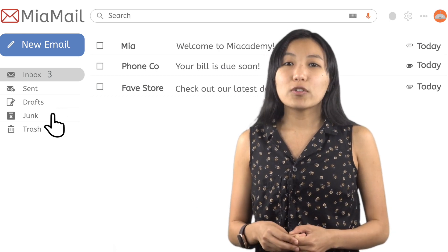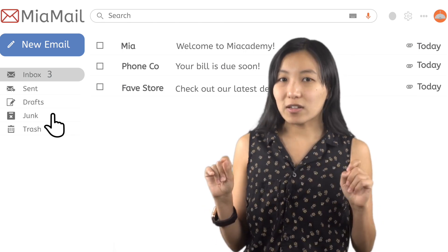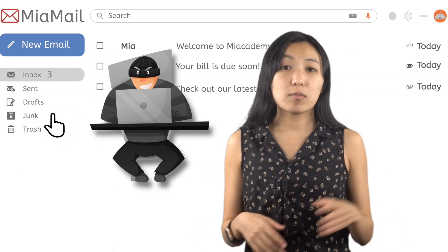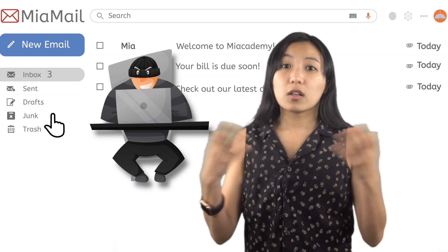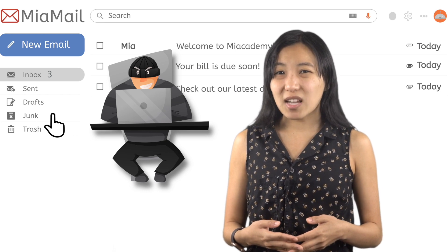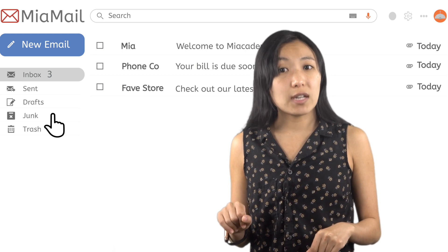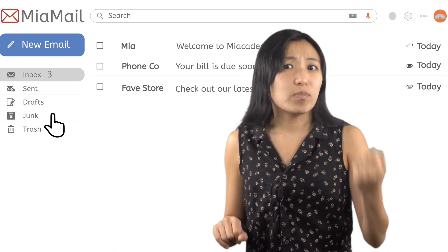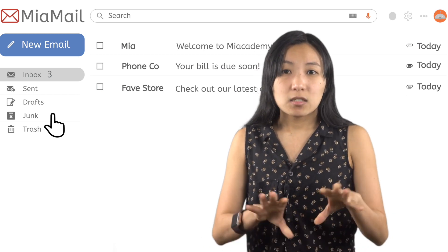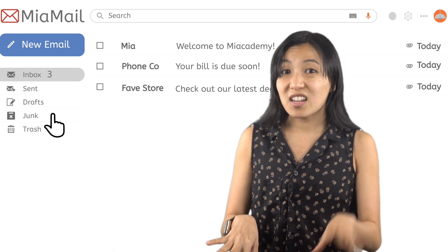The junk folder contains questionable emails that you receive. Unfortunately, email makes it easy for scammers to trick large amounts of people quickly, so email servers try to keep those kinds of emails out of your inbox. It's a good idea to check your junk folder every now and then, just to make sure something important didn't get filtered there by accident.